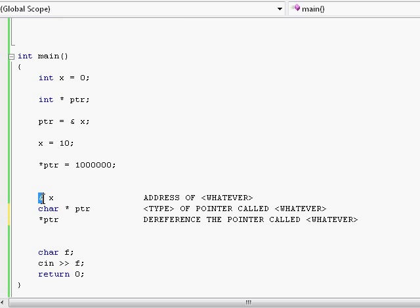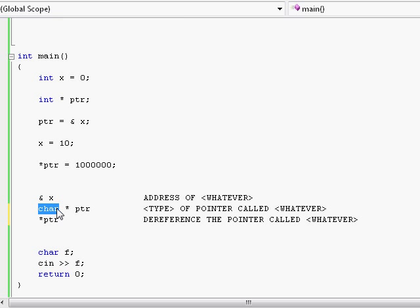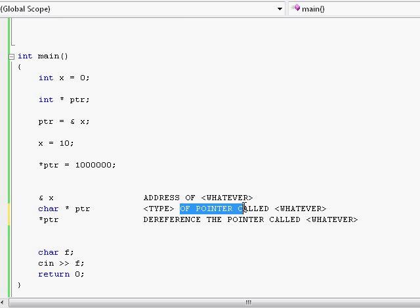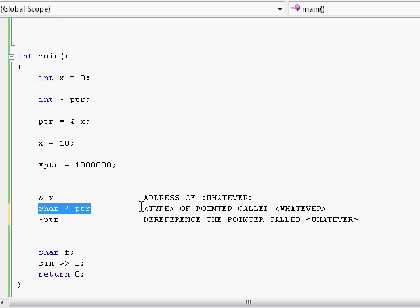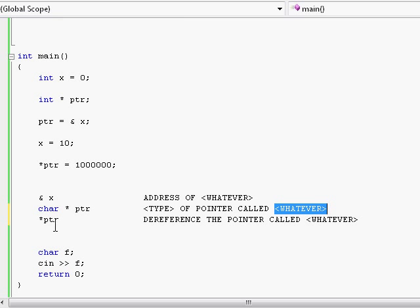So try to memorize this. The ampersand plus the name is the address of whatever. Then, if you have a type — whether it's a variable like int or char or even a custom type that you yourself created, like soldier or whatever — plus an asterisk and then a name, that would mean a pointer of whatever type, called whatever. Like this over here is a character type of pointer which is called PTR.